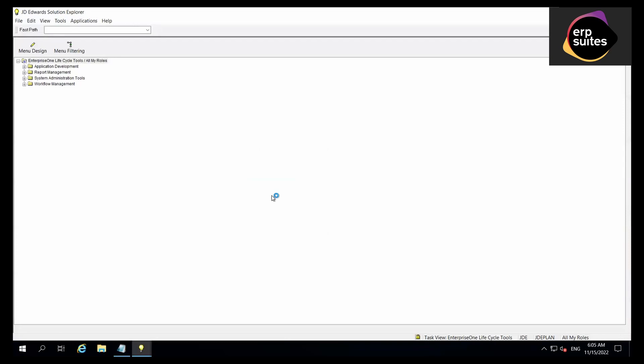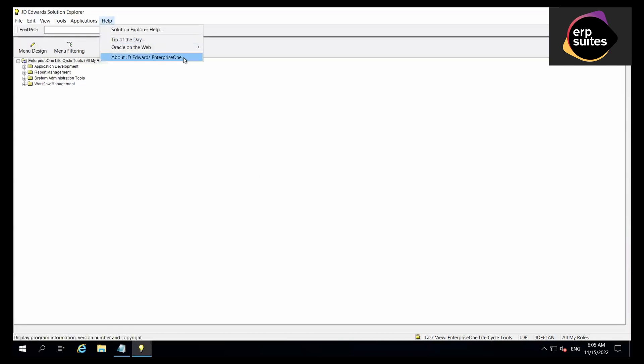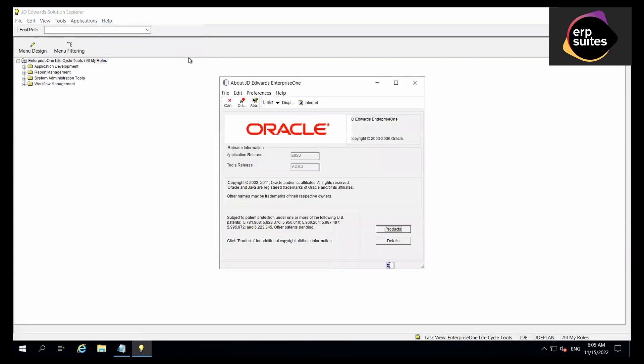Now go up and click on the Help button, and select About JD Edwards Enterprise 1. As you'll see, the application release for this example is E920. It could be E910, E900, and so on.